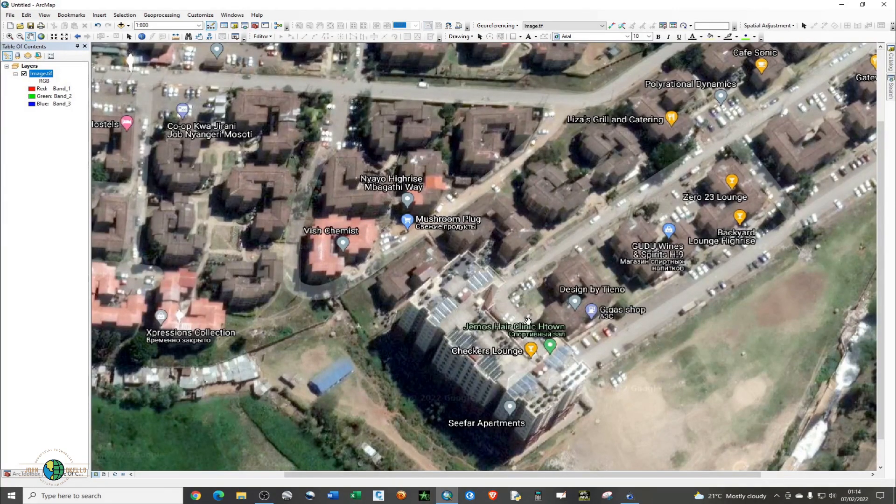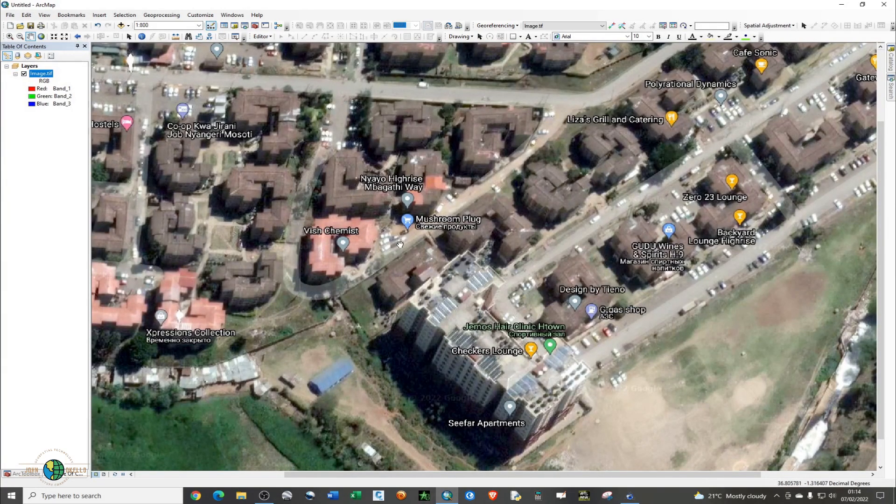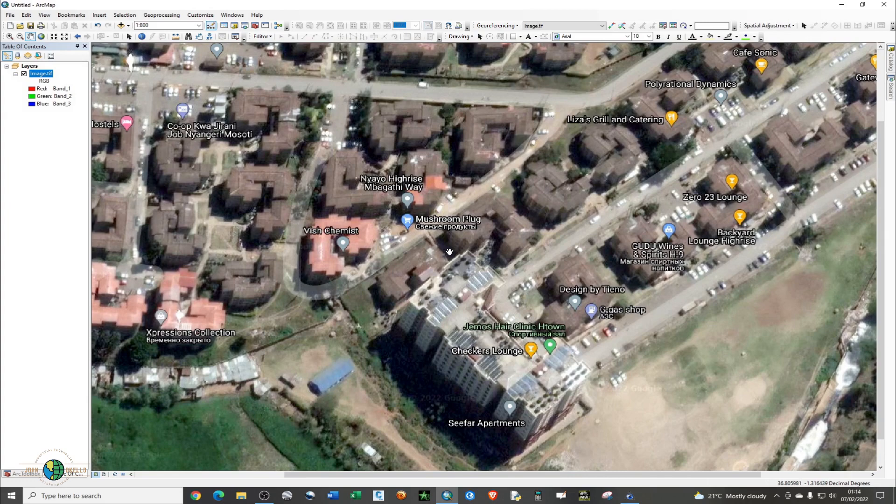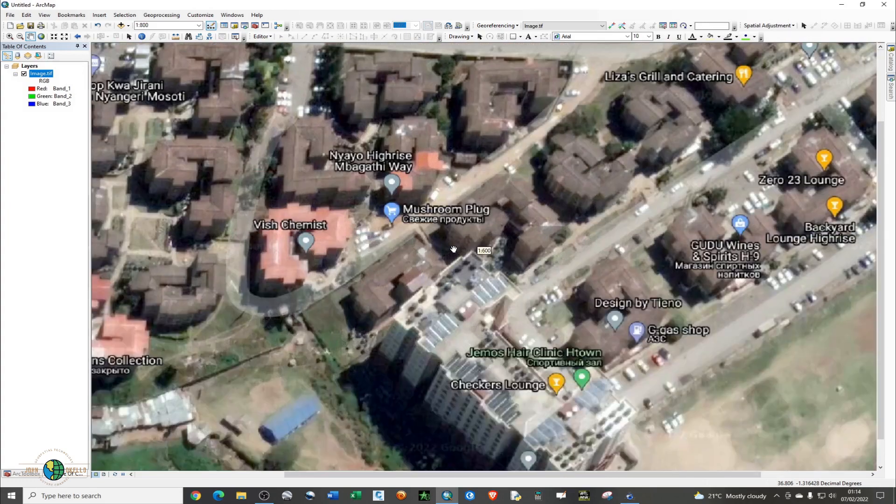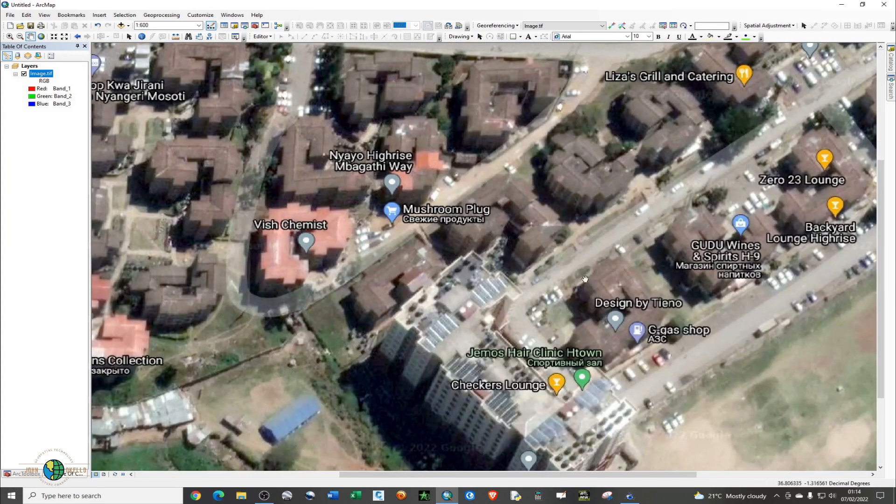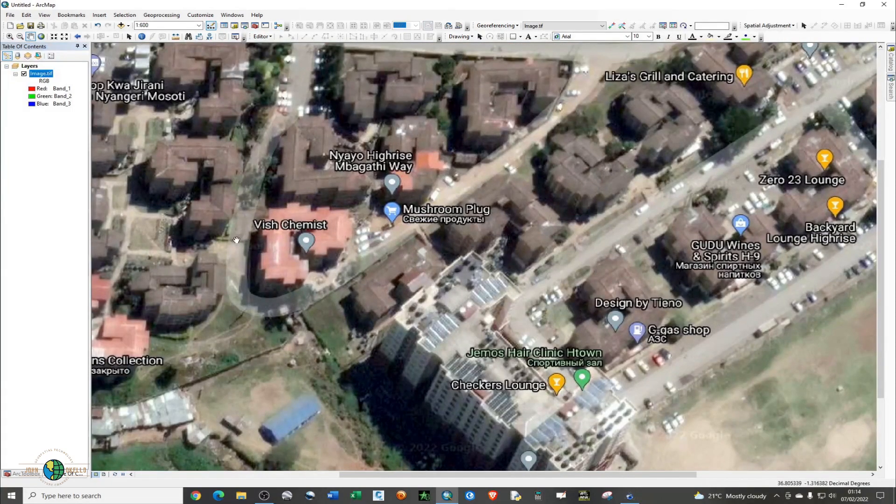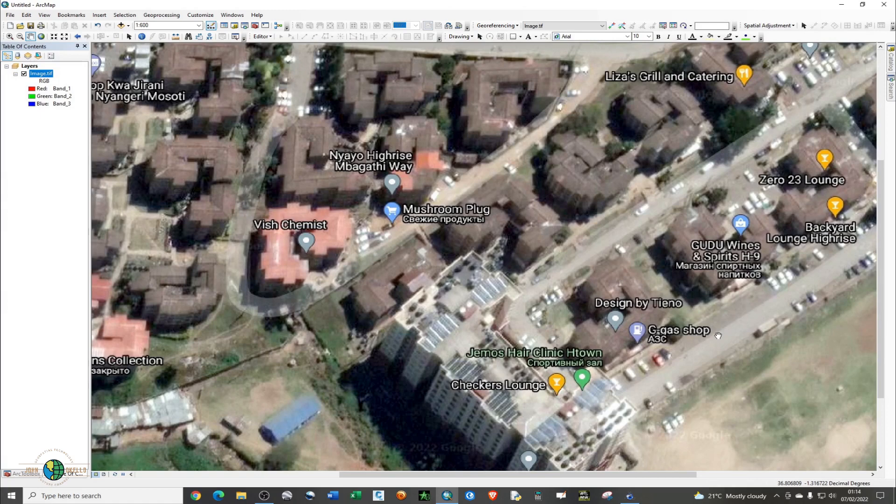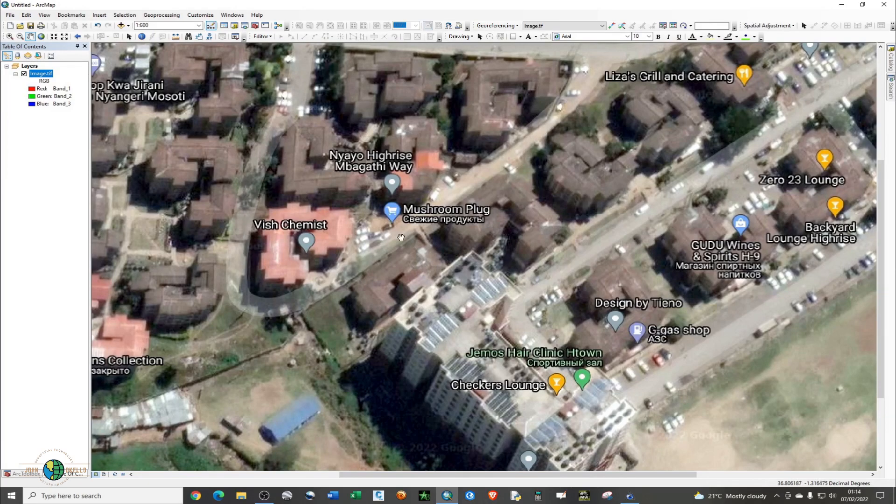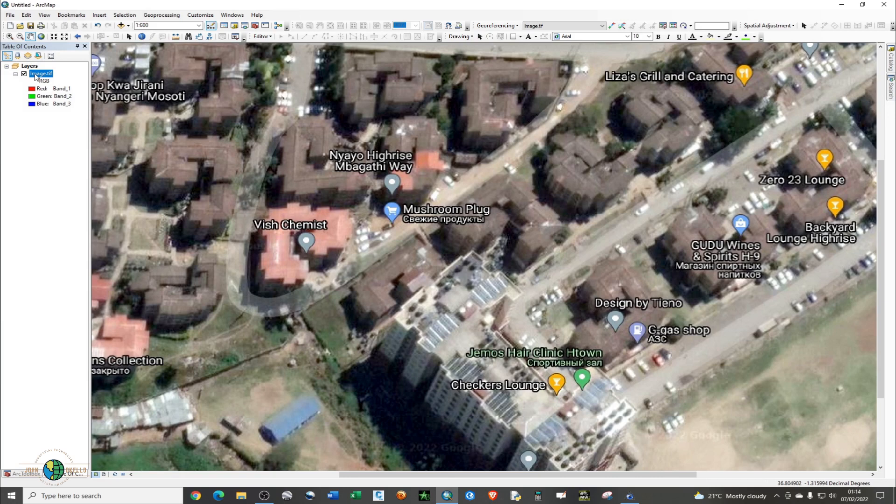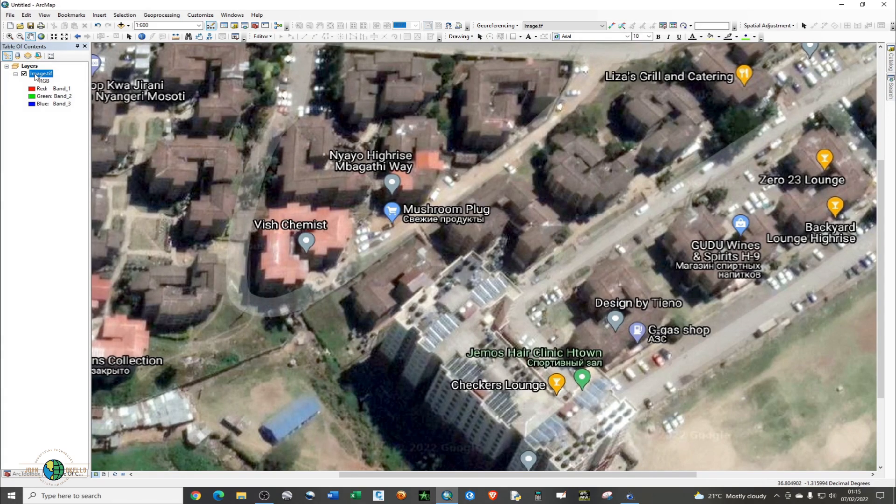You can do whatever you want with this particular image. You can perform image processing, you can do digitization. As we hover around, you can see the coordinates changing dynamically, simply because it's actually georeferenced.